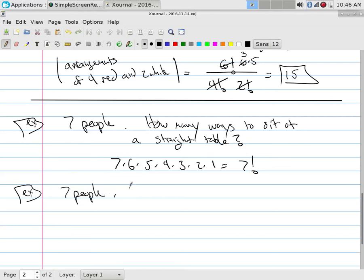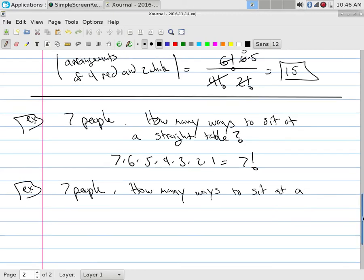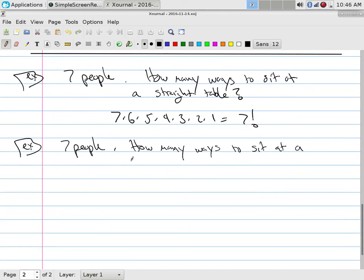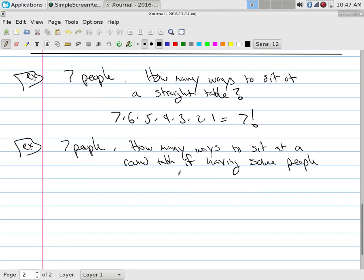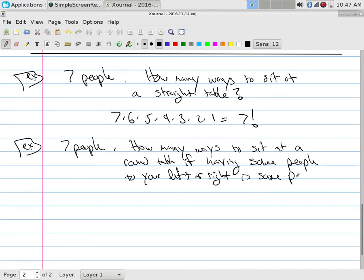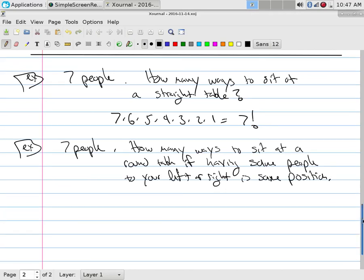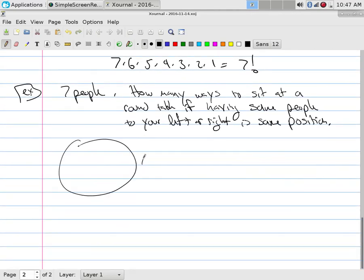Now the second part: seven people, how many ways can they sit at a round table if having the same people to your left or right counts as the same position? What that means is: if I have Mark, Joe, and John around a round table in one arrangement...